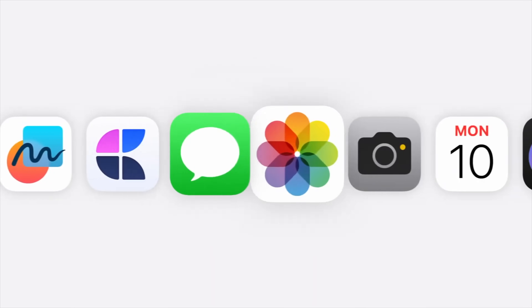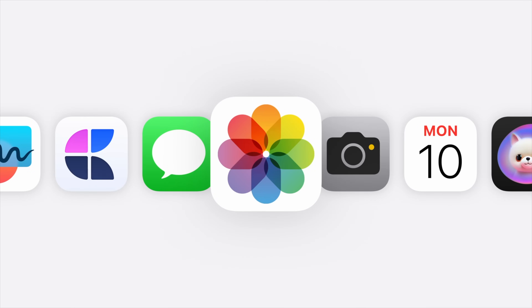Aside from Distraction Control in iOS 18 Beta 5, the other big change is coming to Photos, and it'll probably please a lot of you.